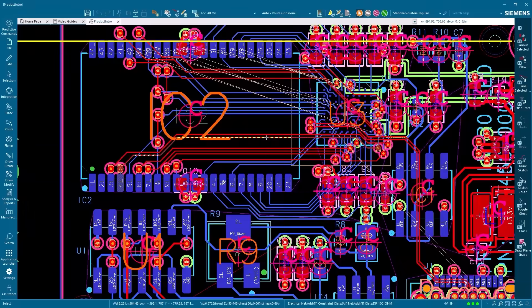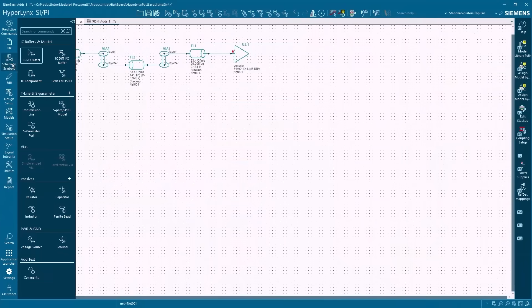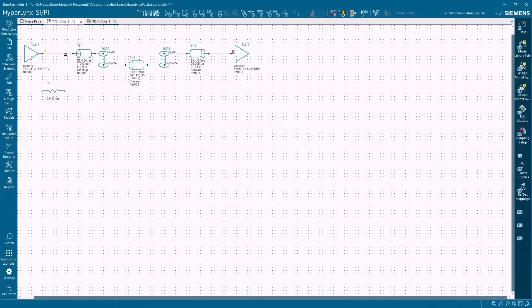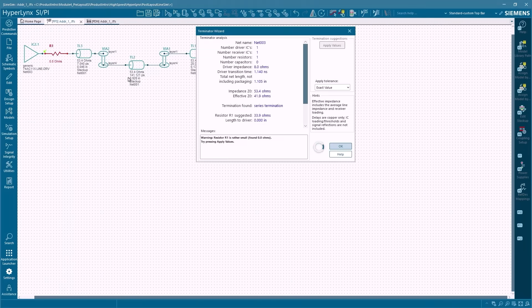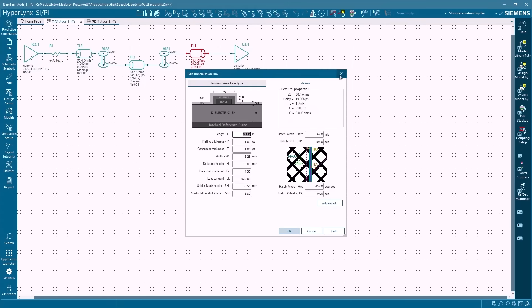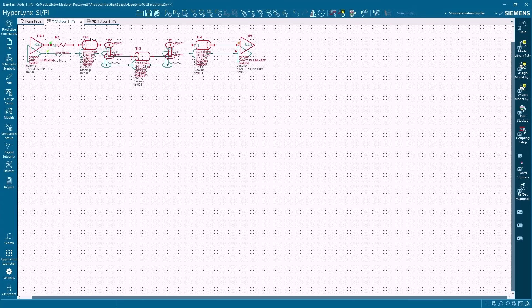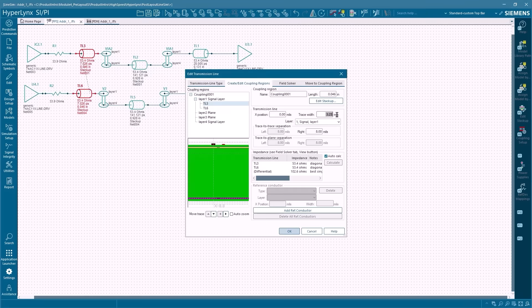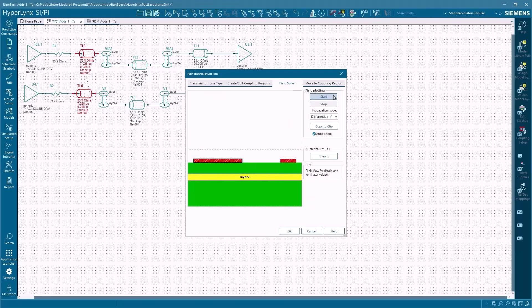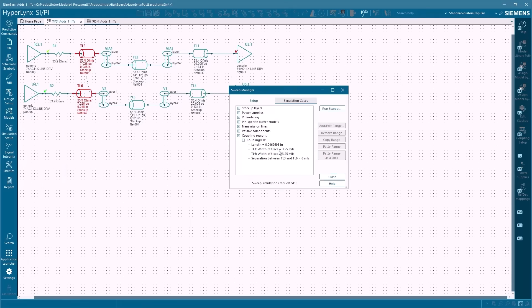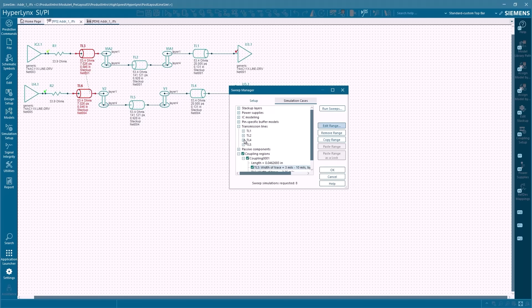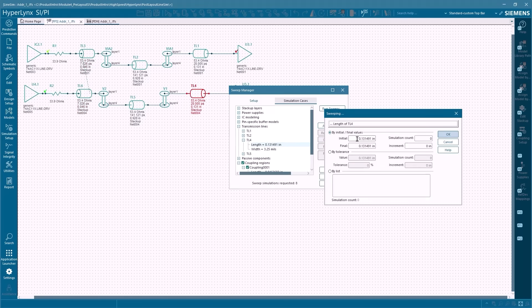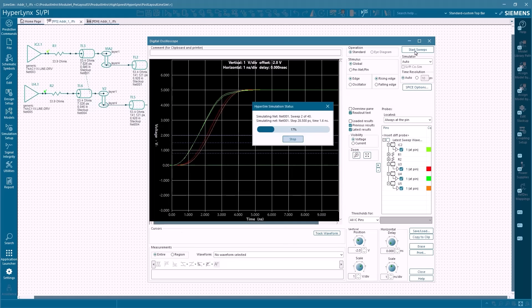For example, when you need advanced signal analysis, tokens enable HyperLynx integration for pre- and post-layout signal integrity analysis. Identify and resolve signal integrity issues before they affect your product performance. You can even simulate and optimize your design before manufacturing to save both time and cost with digital iterations.